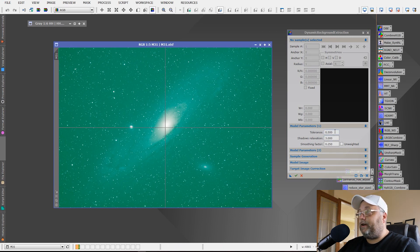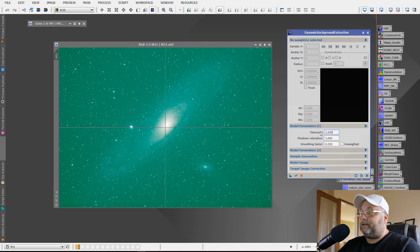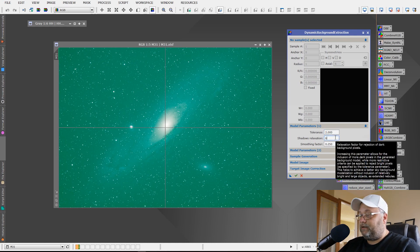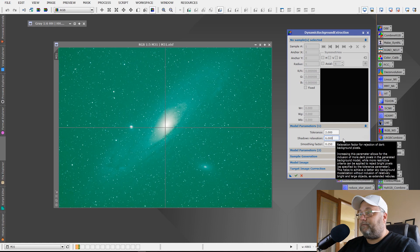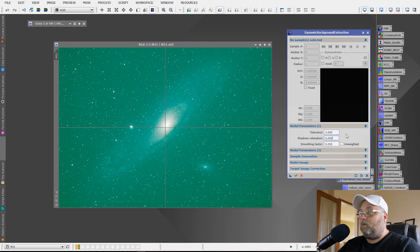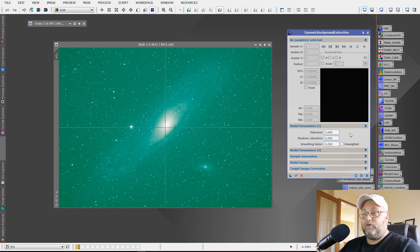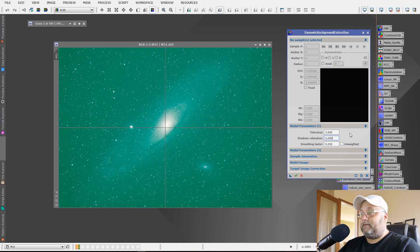We're going to change the tolerance to 2.0. We're going to change the shadows relaxation to 6.0. What's this doing? It's simply relaxing the model parameters so that they're not too strict. Very relaxed. This is going to work in our favor.